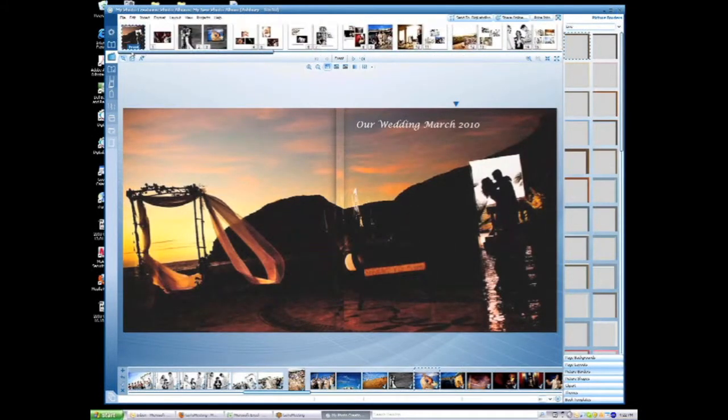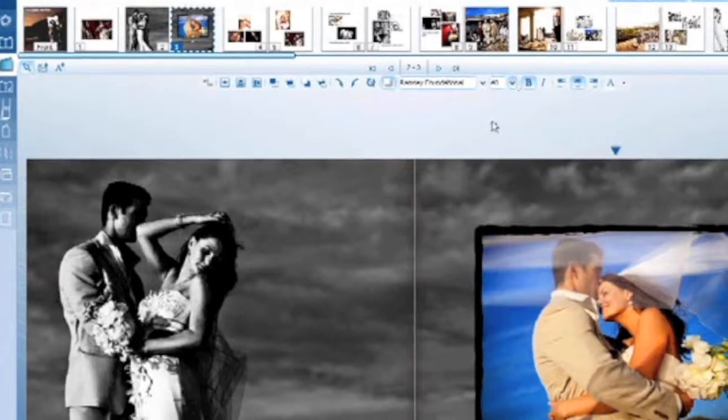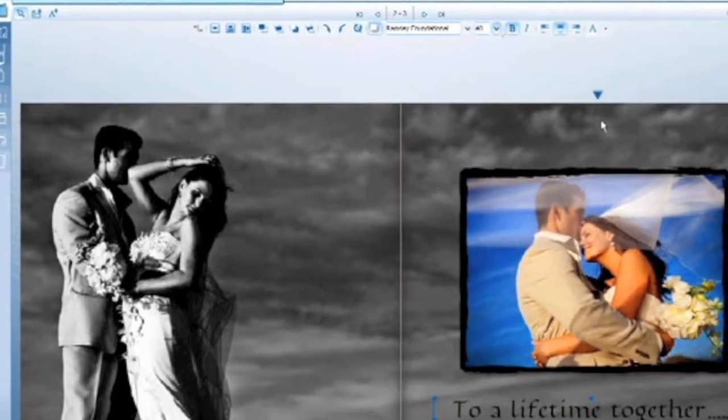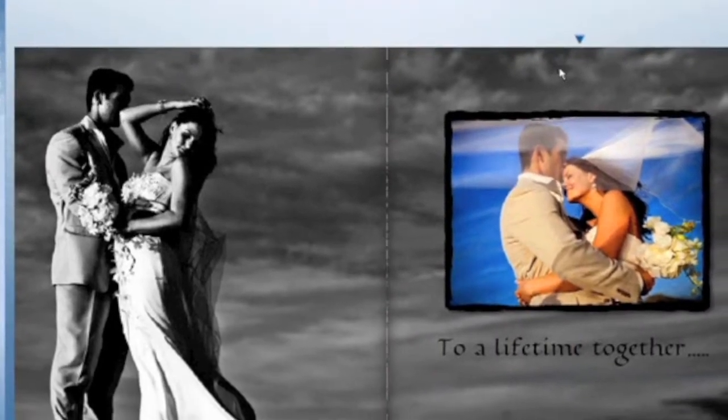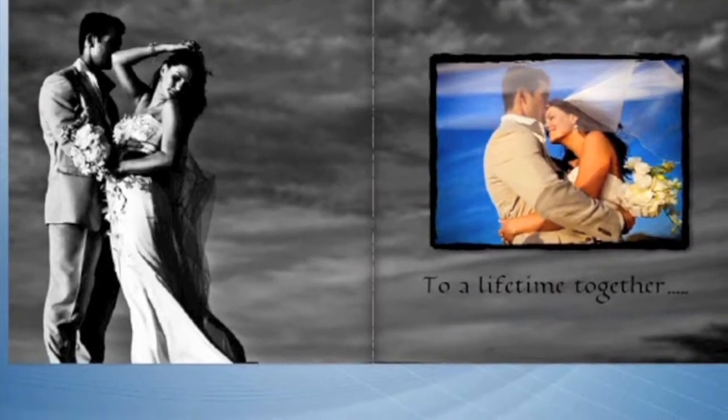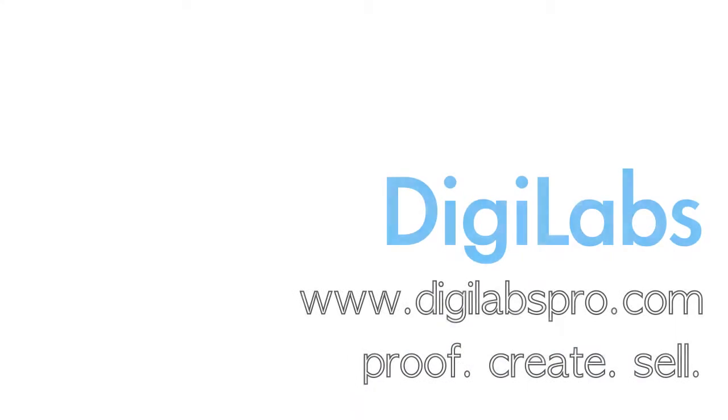Now, go in and make any changes you'd like. Once you're ready, you can send to DigiLabs Pro or share online for customer approval. See how easy that was? So maybe we are magicians.